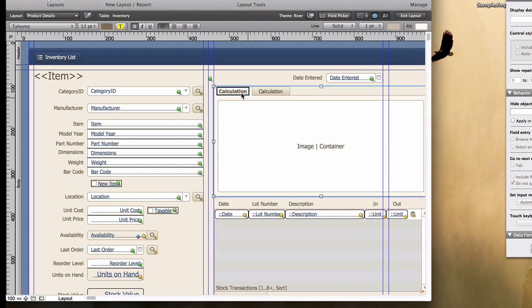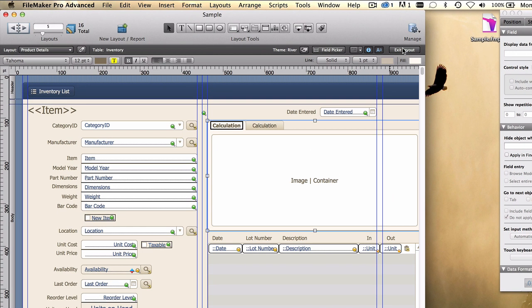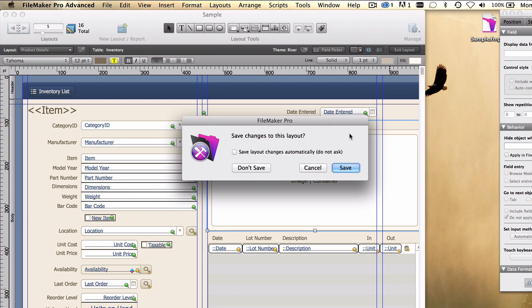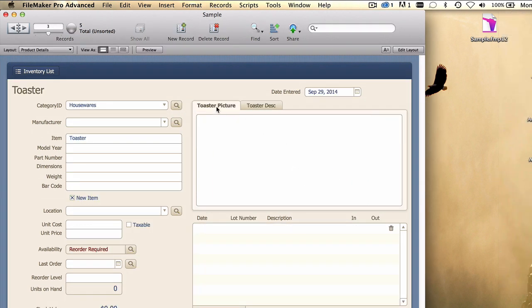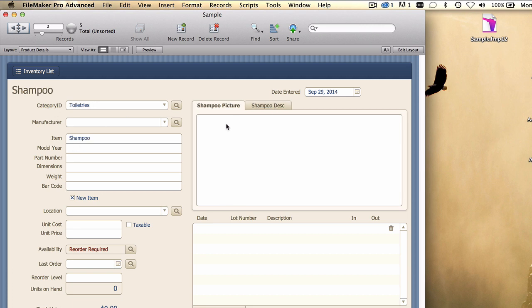The labels here in layout mode change to calculation, but when we exit and save, you can see that we get toaster picture, toaster description. And as you flip to another record, shampoo picture, shampoo description, totally dynamic labels.